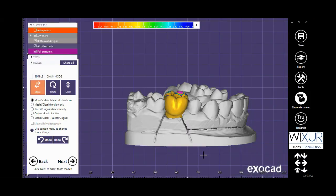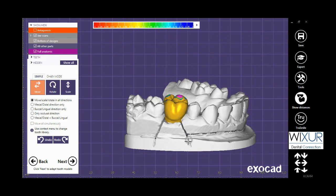Hello everybody, this video shows how hotkeys are used in exocad software. Using them helps you design faster and easier.